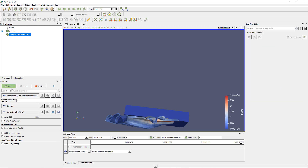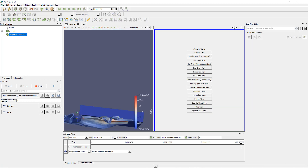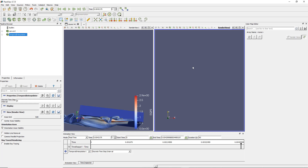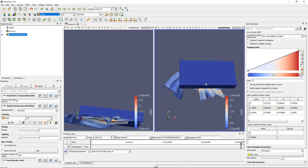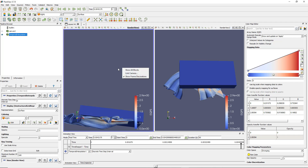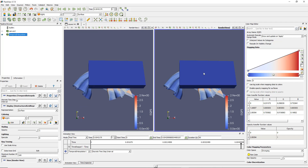Now let's open a new render view and look at the temporal interpolation with the same color. Let's link this camera — right click, link, choose the other view. And now I have this linked.